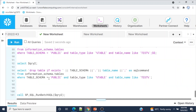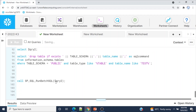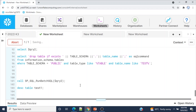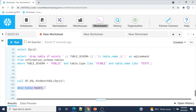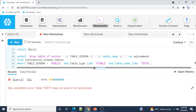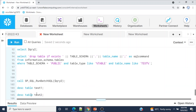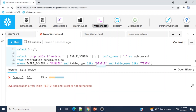Now I'll execute the procedure using this session variable — those two tables will be dropped. Procedure completed. Let me verify: DESCRIBE TABLE test_one — SQL compilation error: table test_one does not exist or not authorized. And DESCRIBE TABLE test_two — SQL compilation error: table test_two does not exist or not authorized. The tables have been successfully dropped.